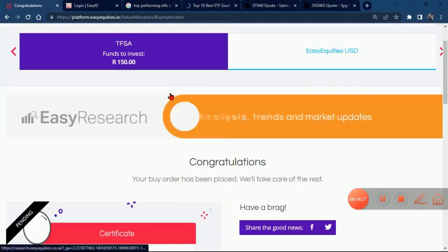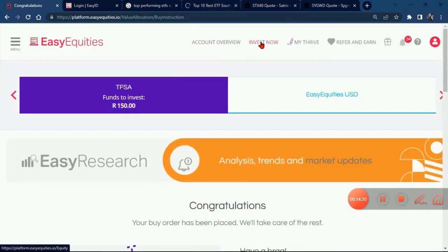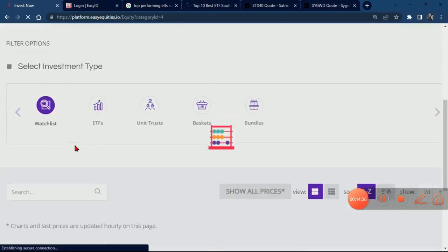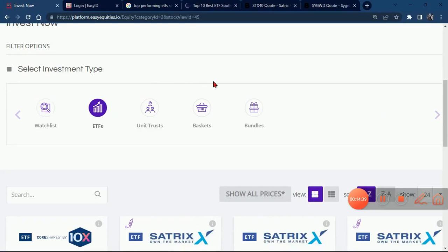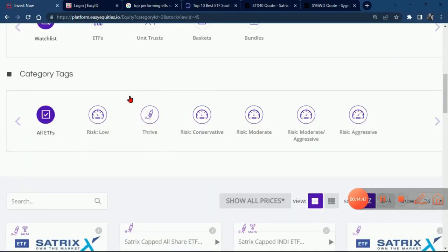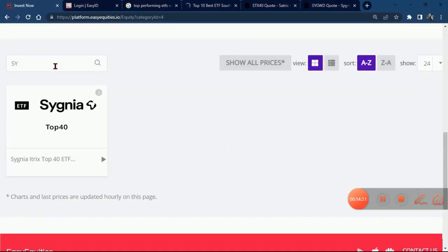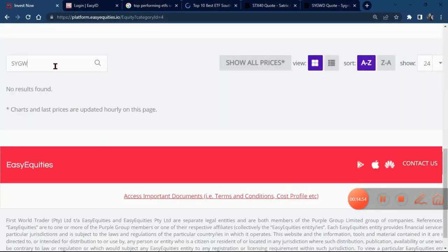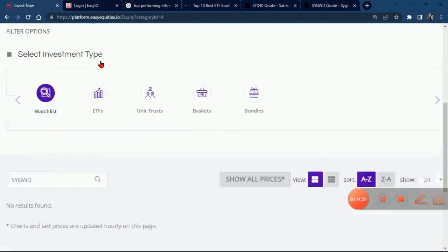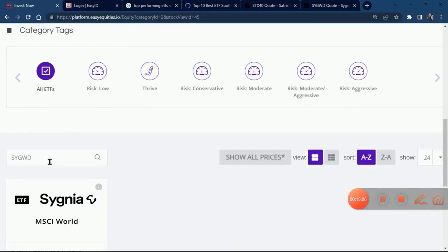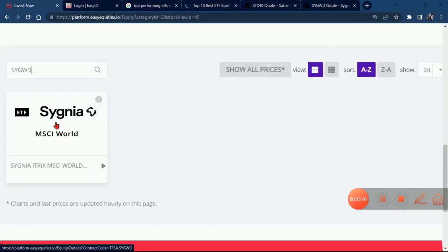Our next one will be the Satrix MSCI World ETF — the SYGWD. Go to ETFs and click on the search engine to look for the one we want to invest in. Let me click on ETFs and then search — type 'S' and the Satrix MSCI World pops up.